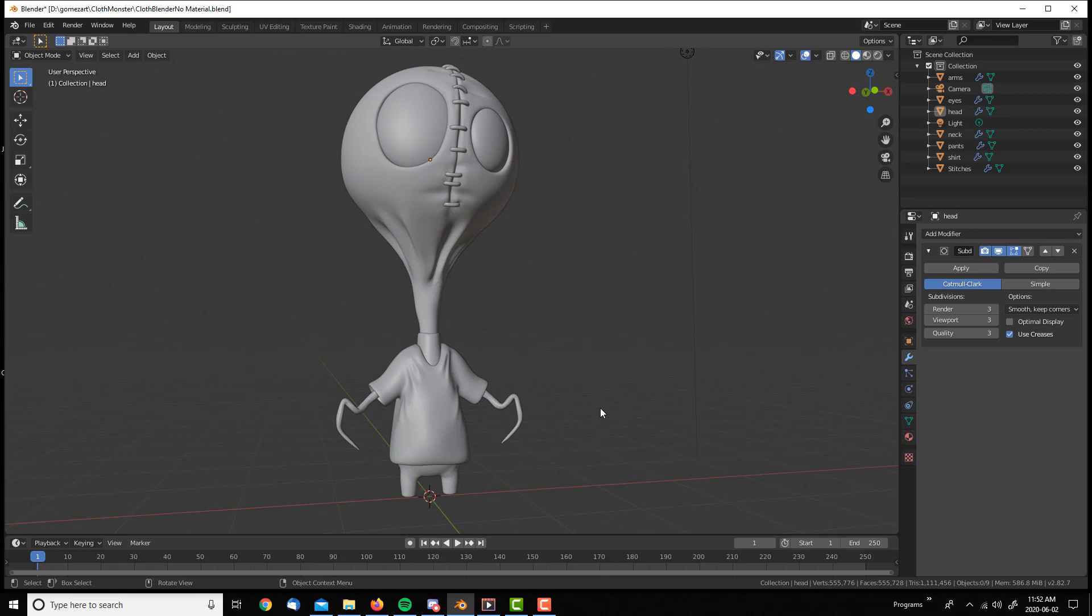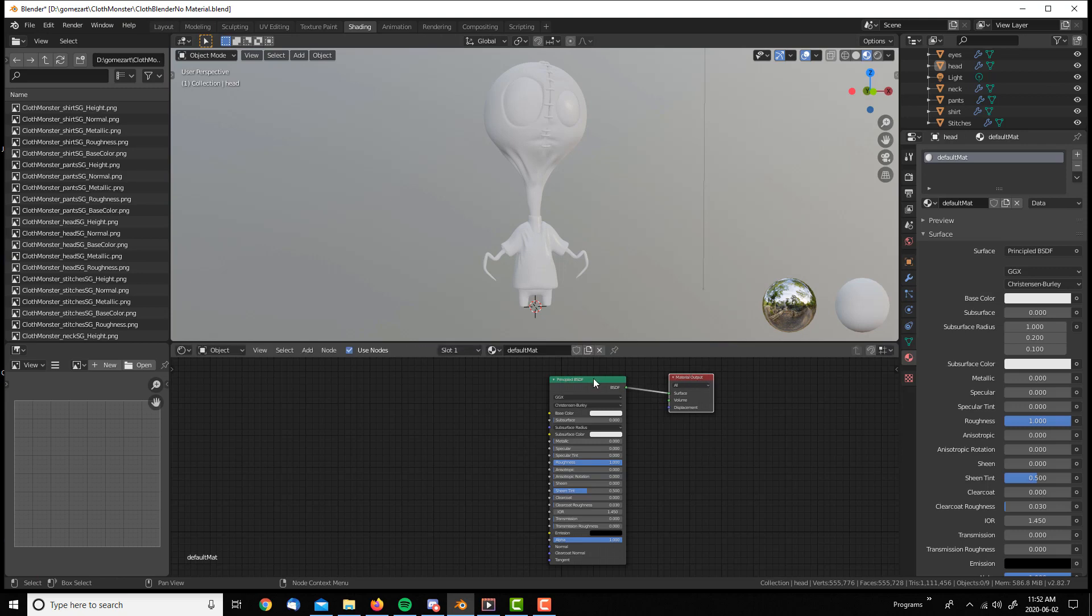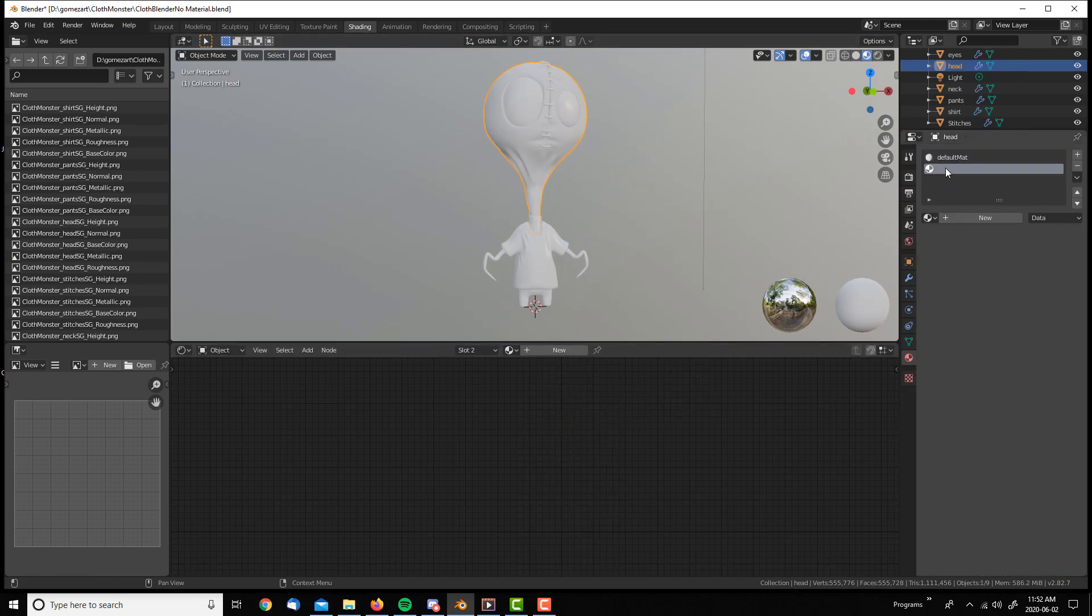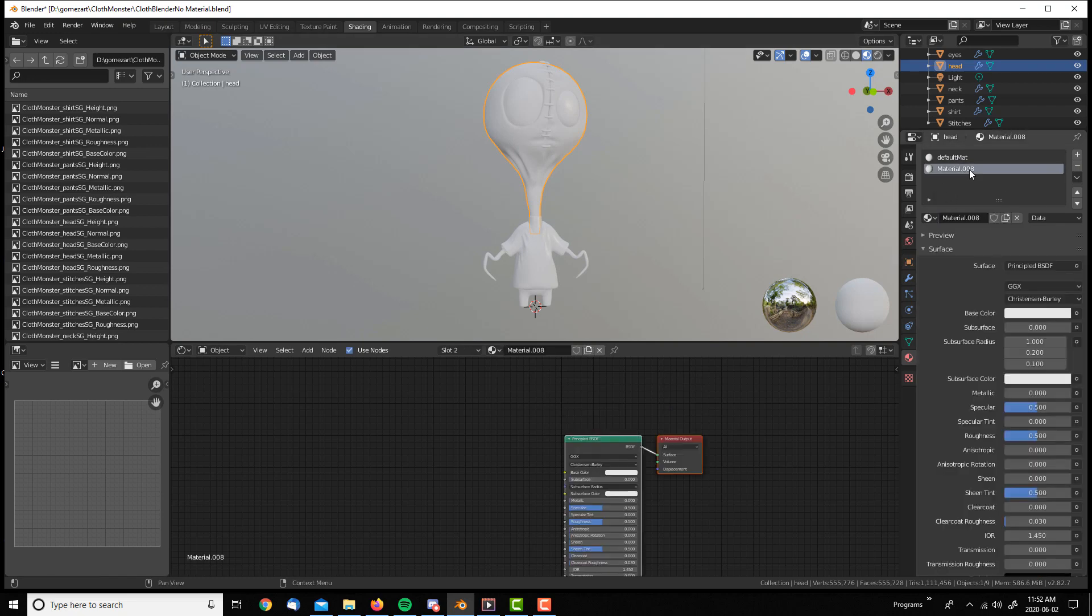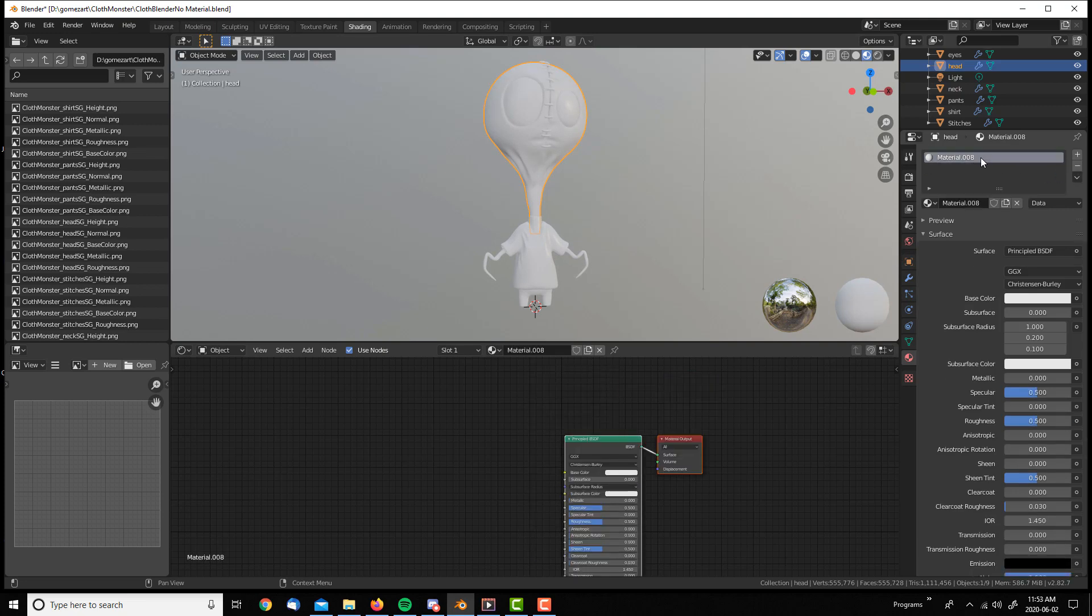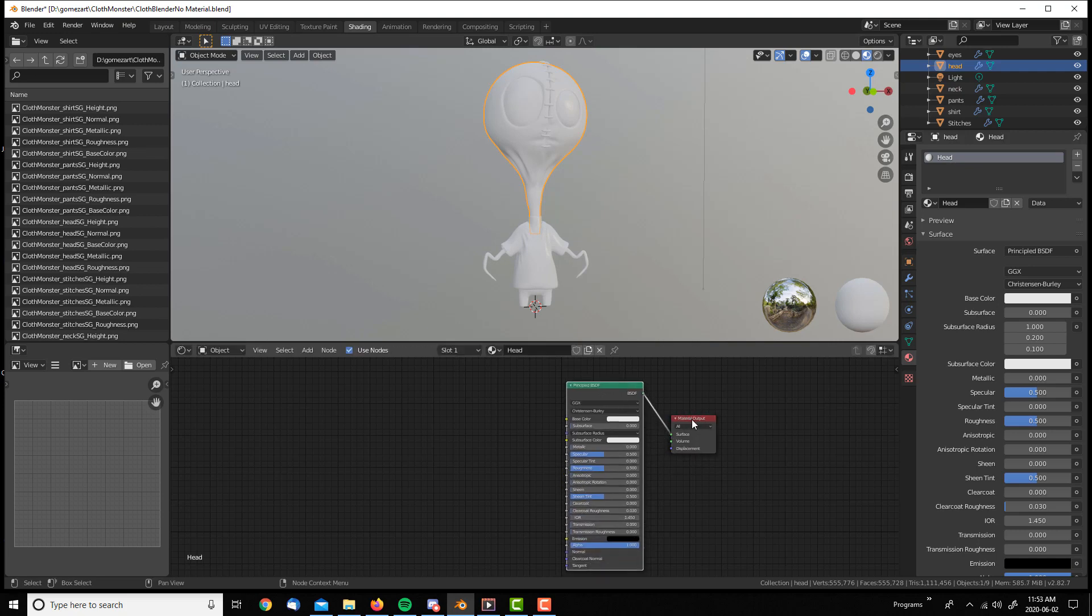Okay guys, so these PBR textures I made in Substance Painter are already done. I have four different maps: the base color, roughness, metallic and normal map. I'm going to create a new material in Blender and assign it to the head. I'm very new at Blender, I'm transitioning from Maya to Blender, so just bear with me in this one.